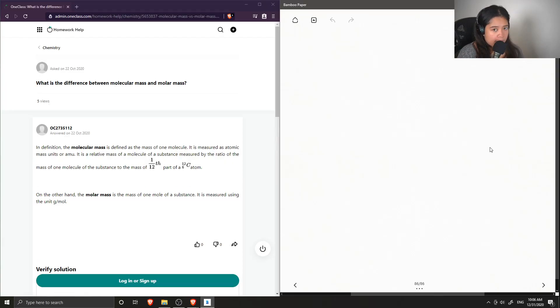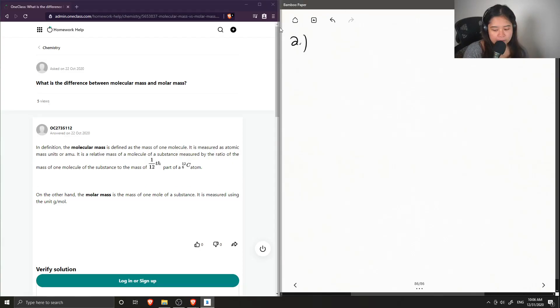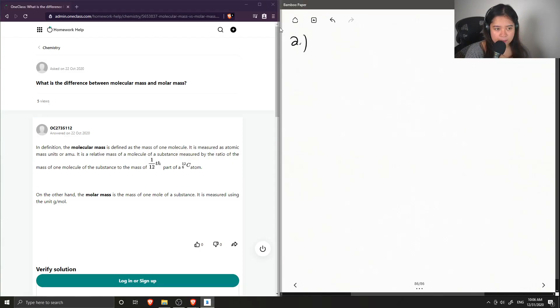Question two asks: what is the difference between molecular mass and molar mass? Let me make a comparison table.